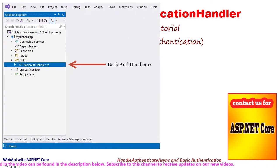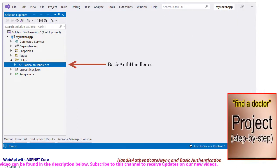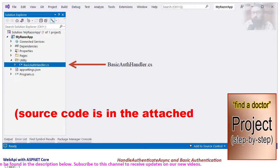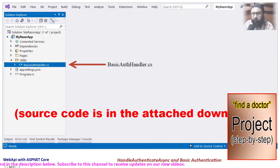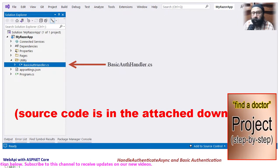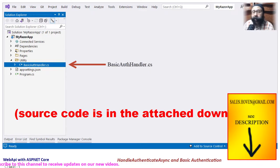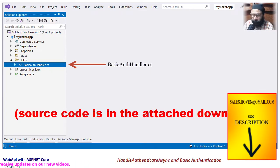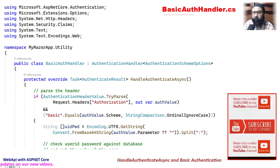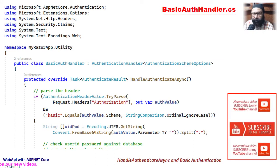The source code for the project can be obtained from the downloads attached to this video. Now open the solution explorer and locate the file basicAuthHandler.cs. Double click to open this file.